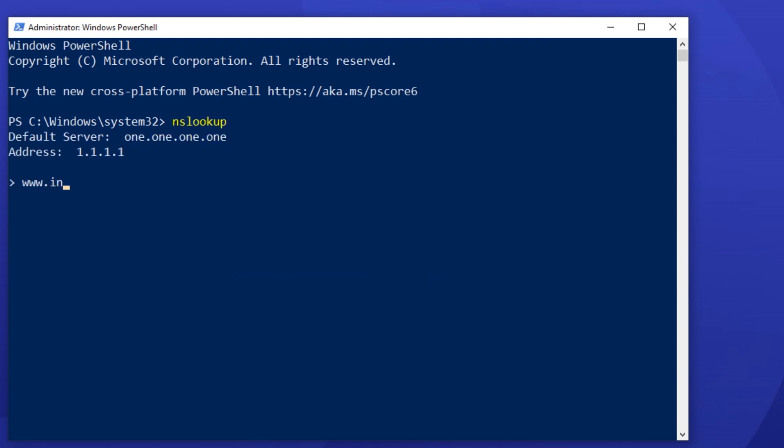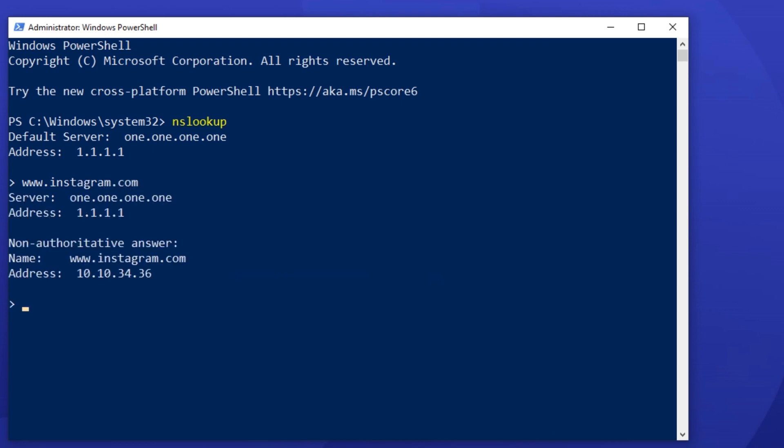Then type in a website's domain name to get the IP address. Here, I'll use Instagram's domain as an example.